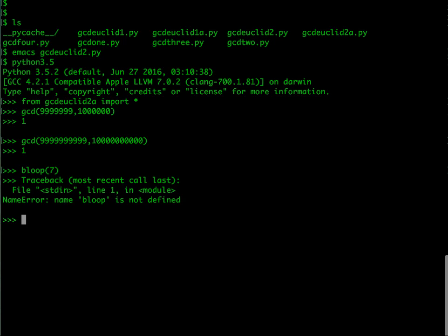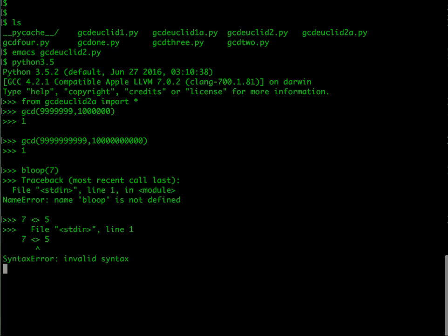If I try to invoke a function which doesn't exist, or if I use a function which I have not defined and which Python doesn't understand, then it will give me a mistake. It will say bloop is not defined. If I write something strange like seven less than greater than five, then it will say that this is invalid syntax.